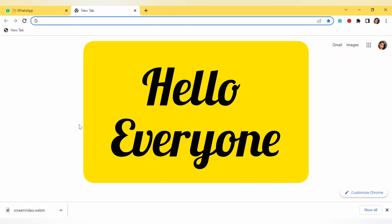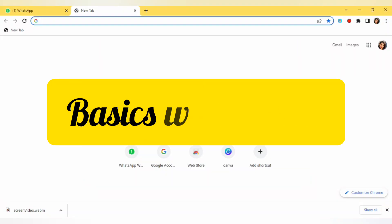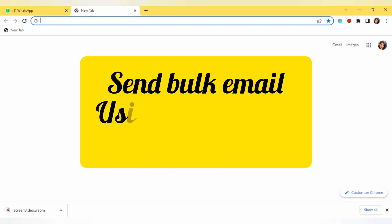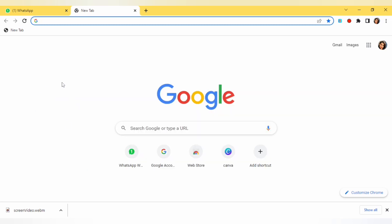Hello and welcome to basics with Meeta. Today we are going to see how we can send bulk email using Gmail. If you have any Gmail ID with which you can send bulk email on daily basis, we are going to see that here in this video.